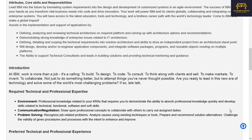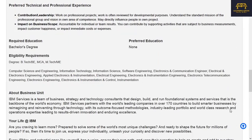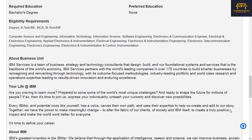The core skills and responsibilities include: defining, analyzing, and reviewing technical architecture on required platforms and coming up with architectural options and recommendations; demonstrating strong knowledge of enterprise issues related to IT architecture; defining, detailing, and scoping technical requirements into solution architecture; and the ability to drive an independent project from an architectural standpoint. You'll design, develop, or re-engineer application components and integrate software packages and reusable objects across multiple platforms. Eligible branches include Computer Science and Engineering, IT, Information Science, Software Engineering, ECE, EEE, Applied Electronics and Instrumentation, Electrical Engineering, Electronics and Instrumentation Engineering, Electronics and Telecommunication Engineering, Electronics Engineering, Electronics and Instrumentation and Control, and Instrumentation Engineering.